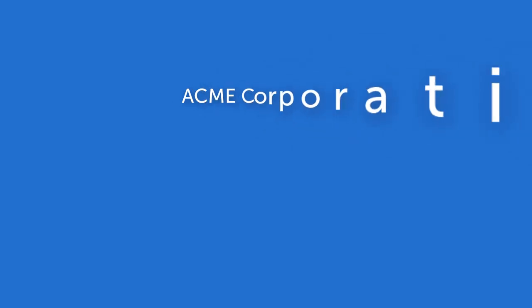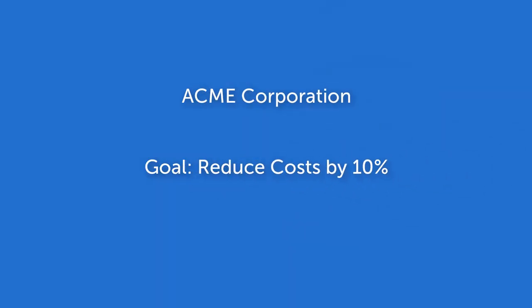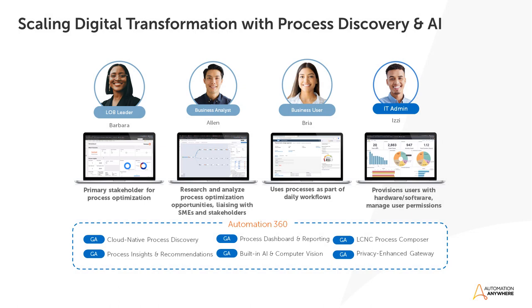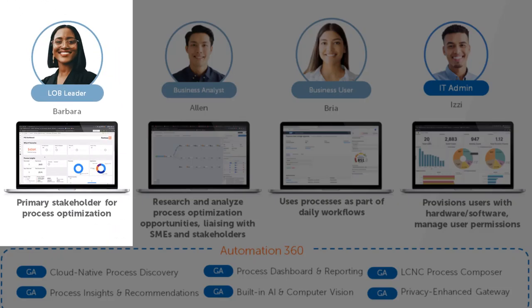Acme Corporation has a company-wide goal to reduce costs by 10%. We will focus on the finance line of business and how they will meet this goal. There are several key players in this line of business. Let's examine each persona and their role in achieving this company-wide goal.